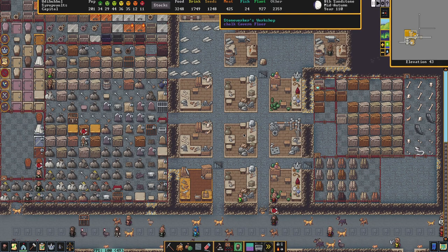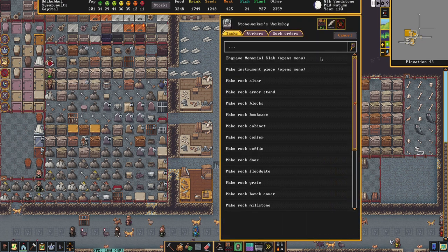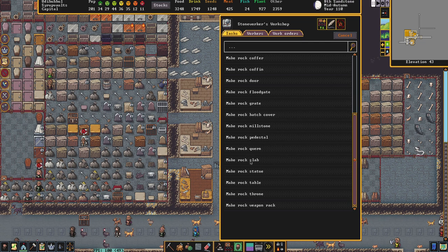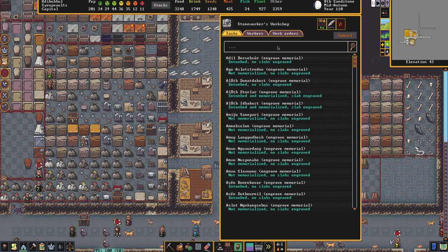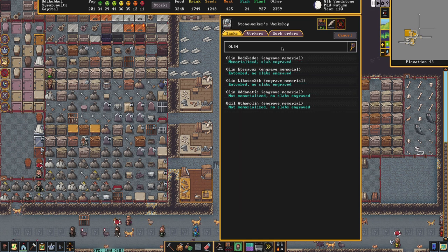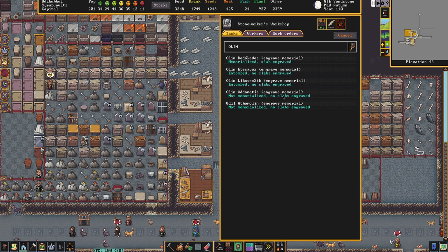To create a slab for a dwarf it has to be done through the Stoneworkers workshop — you create a task, first making a rock slab. I have a few made already in preparation for the next time they're needed. Once the slab has been created, you can come up to Engrave Memorial Slab, which thankfully has a search function — which would be fantastic in some of the other menus such as Intrigue or Injustice when you're trying to carry out interrogations. If we type in Olin, we can see that Olin Dorokedos is memorialized — slab engraved. We can see that others are entombed, and that Olin Automatus is not yet memorialized — no slabs engraved — though they do actually have a burial spot and are being taken to that spot right now.